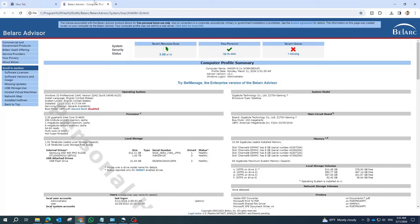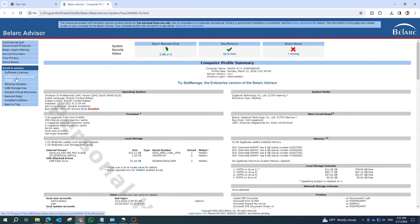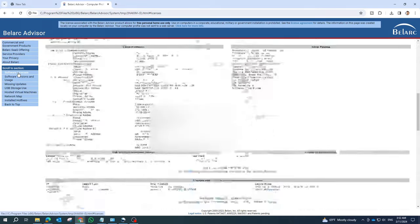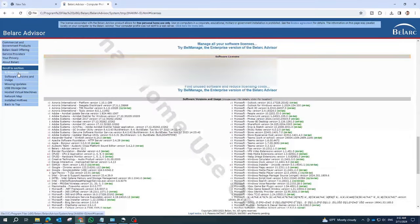And there you have it. With Belarc Advisor, retrieving software license keys on your Windows computer is quick and easy. Download Belarc Advisor today and keep your software licenses organized.